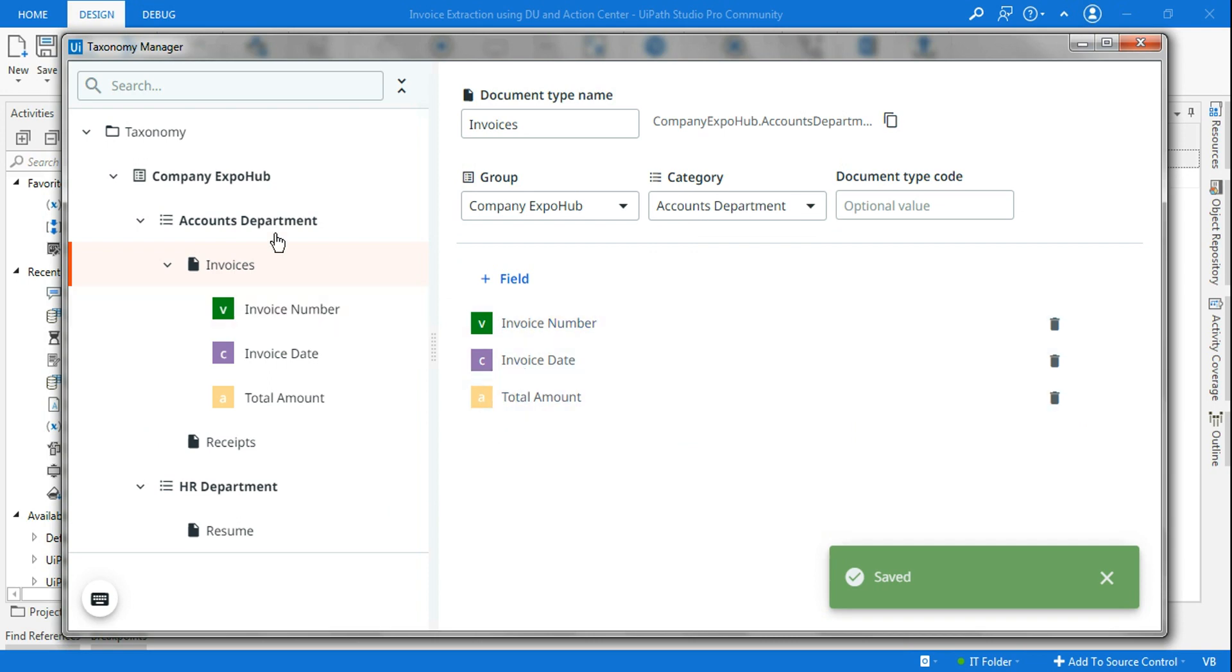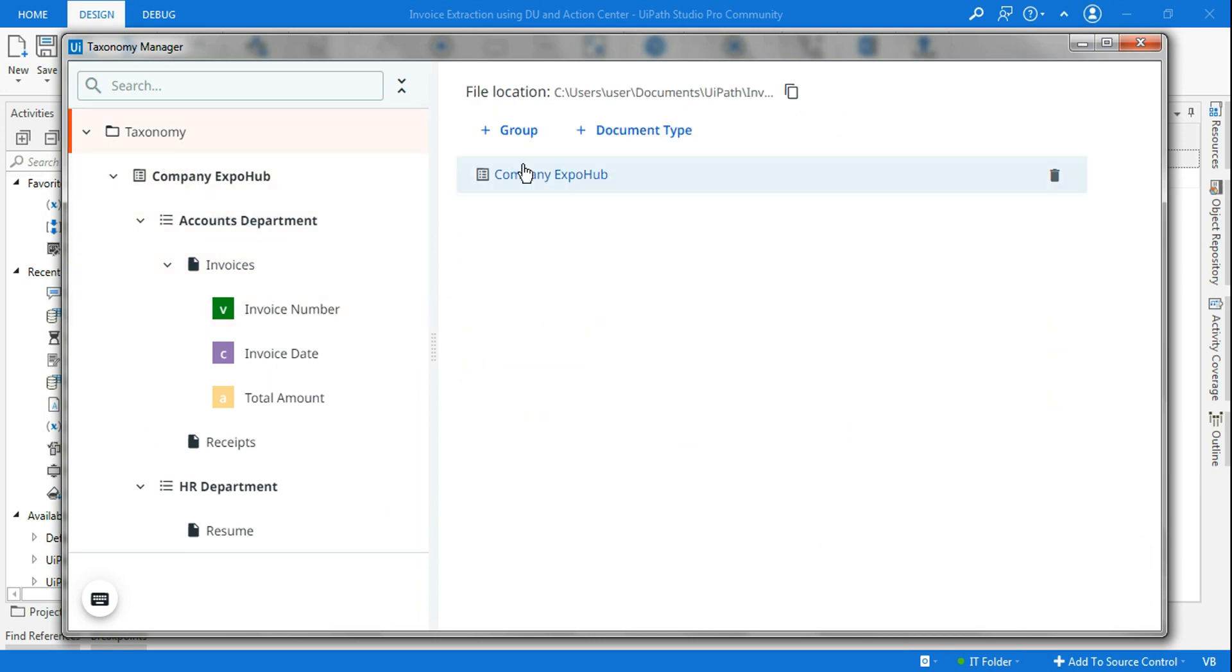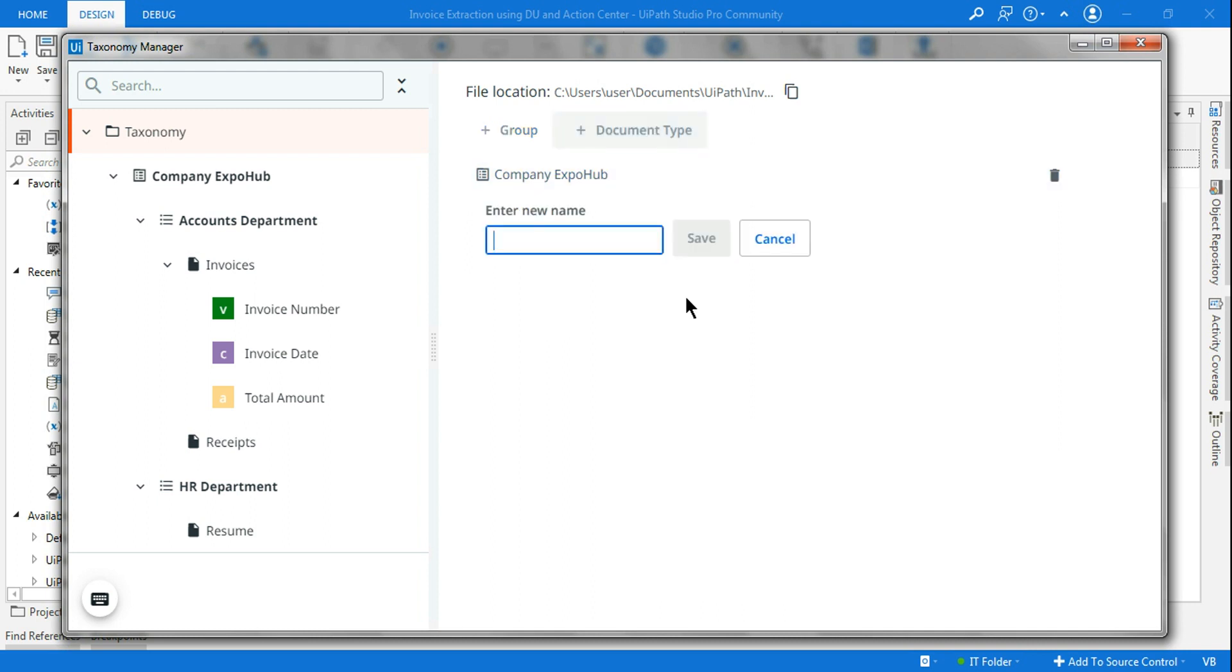This is all about using the left hand side option group and creating the hierarchical structure. You just saw how I have created. Now what is the use of document type?